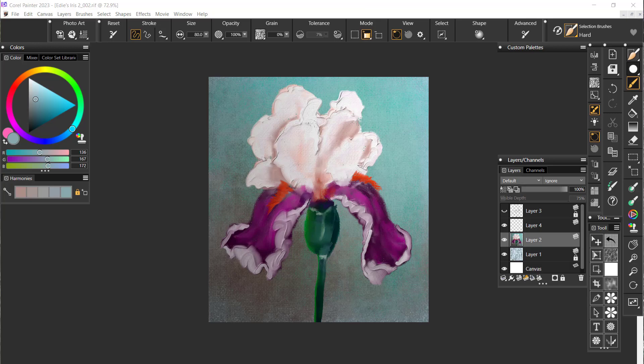Hello everybody and welcome back. This is the second video in the third series that's dealing with selections in Painter 2023.